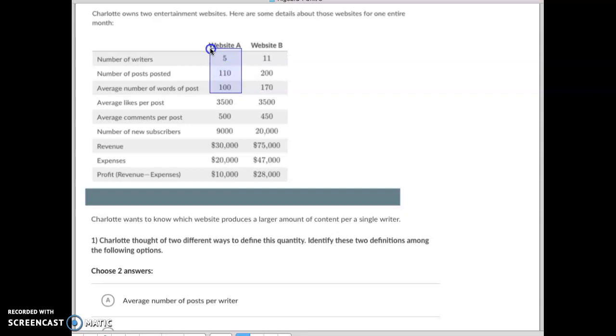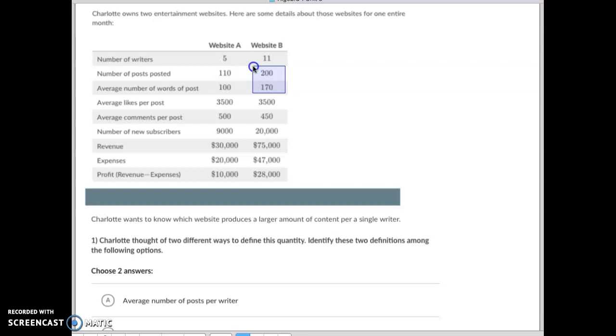At the same time we've got these two: we've got 200 posts, each post is about 170 words long. So what does that come out to be? About 34,000. And then you take that 34,000 divided by 11. 34,000 divided by 11 is a little over 3,000 per post.